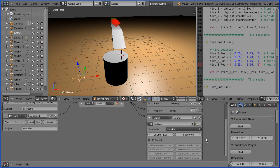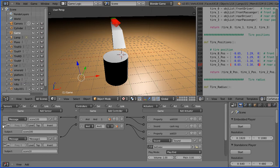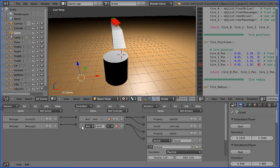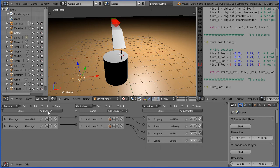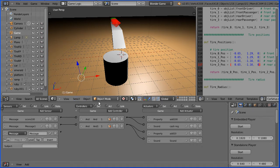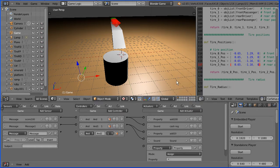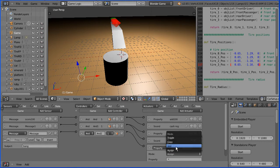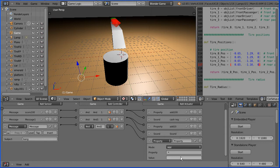I'm going to use the view menu to close the properties panel. I'm going to scroll up and use the white triangles to close up the logic bricks. I'm going to add a message sensor, an AND controller, and a property actuator. When the message sensor senses a message whose subject is 'bang' — when the car collides with something — it will send a signal through the AND controller to the property actuator, where we will add minus one to the property health.